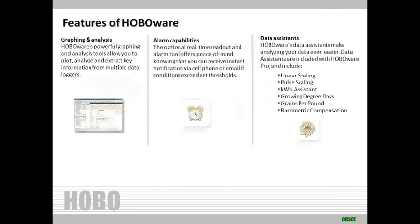The key features of HoboWare are powerful graphing and analysis tools, which allow you to plot, analyze, and extract key information from multiple data loggers. Alarming capabilities, so you can receive instant notification by cell phone or email as conditions exceed set thresholds. There are several data systems included to further analyze your data specific to your application.